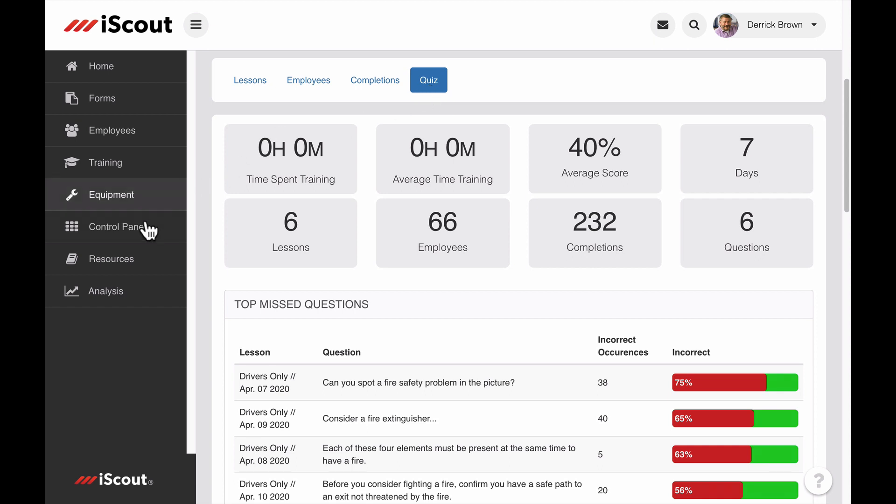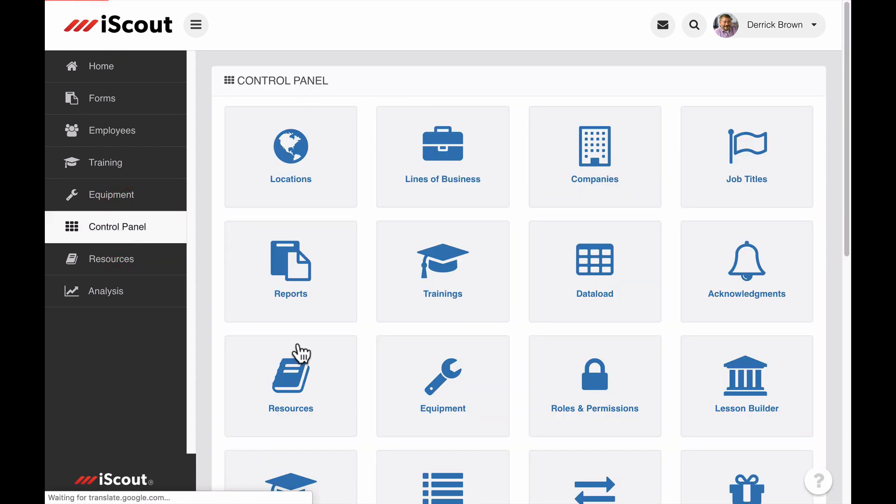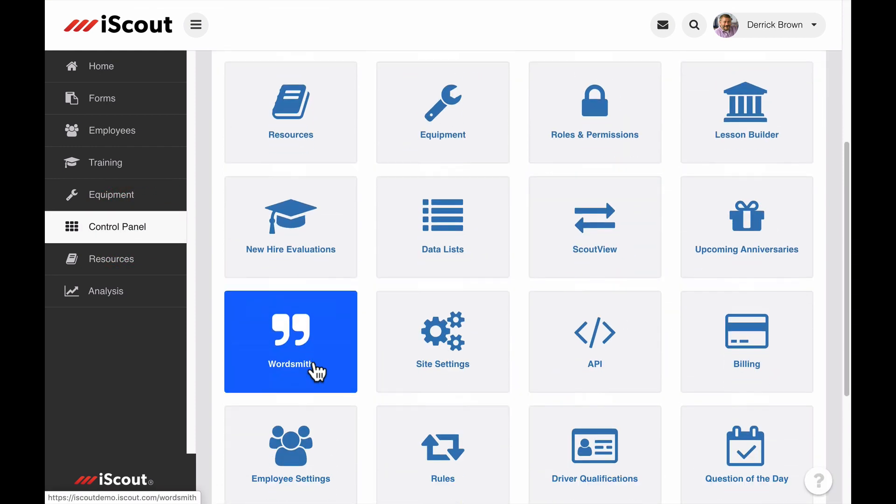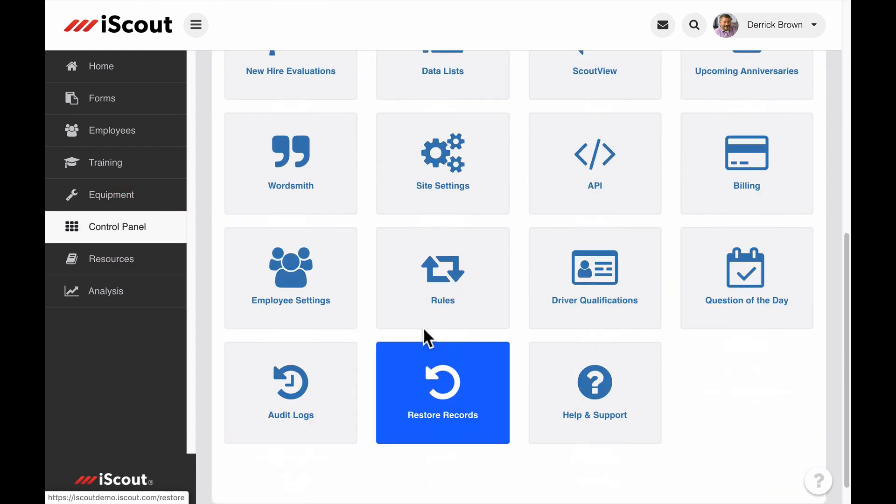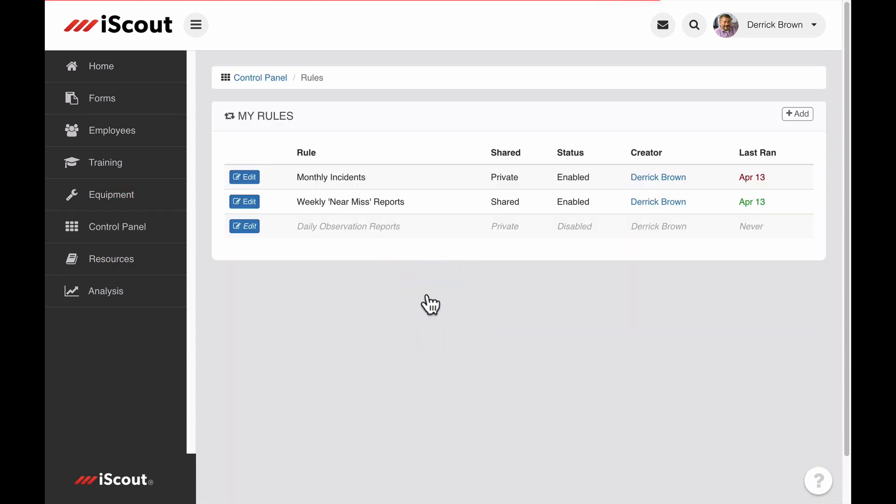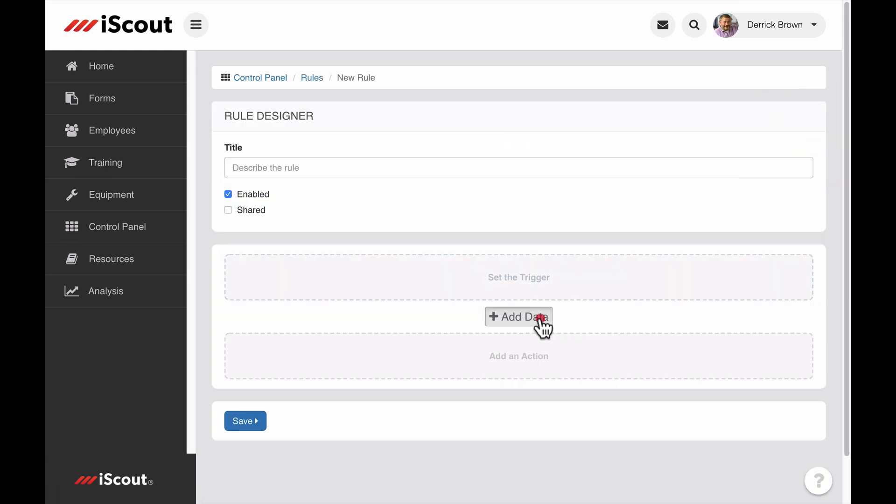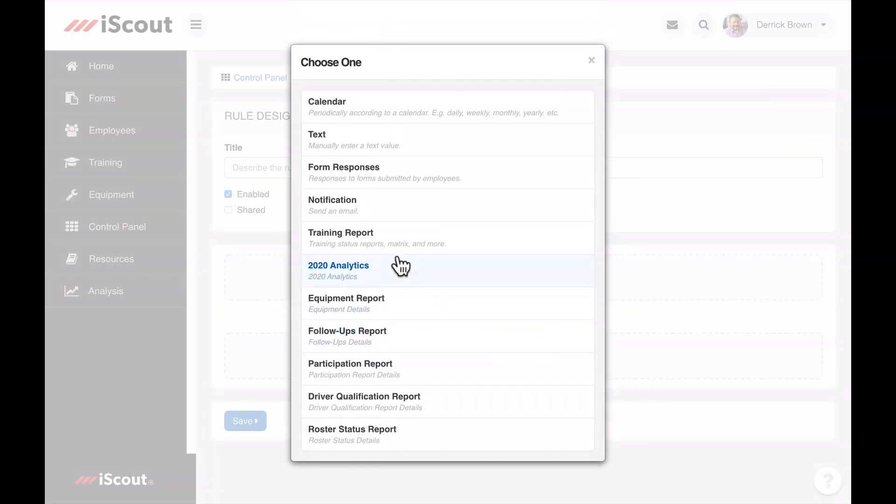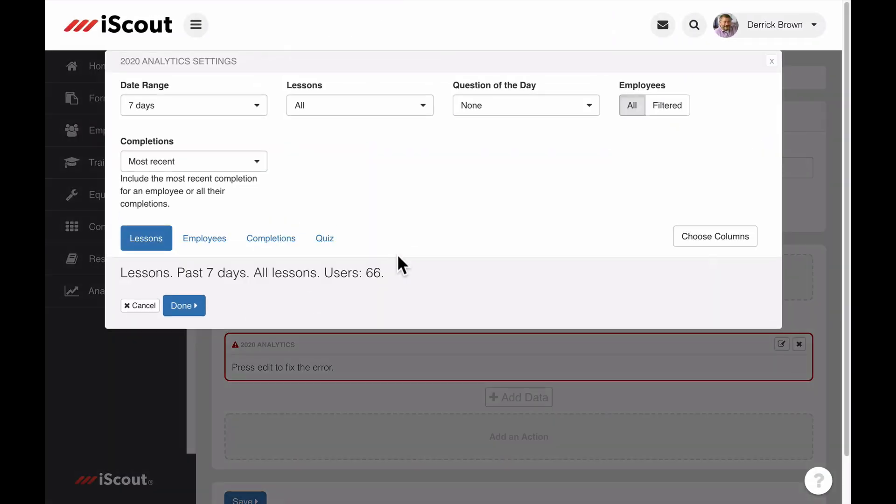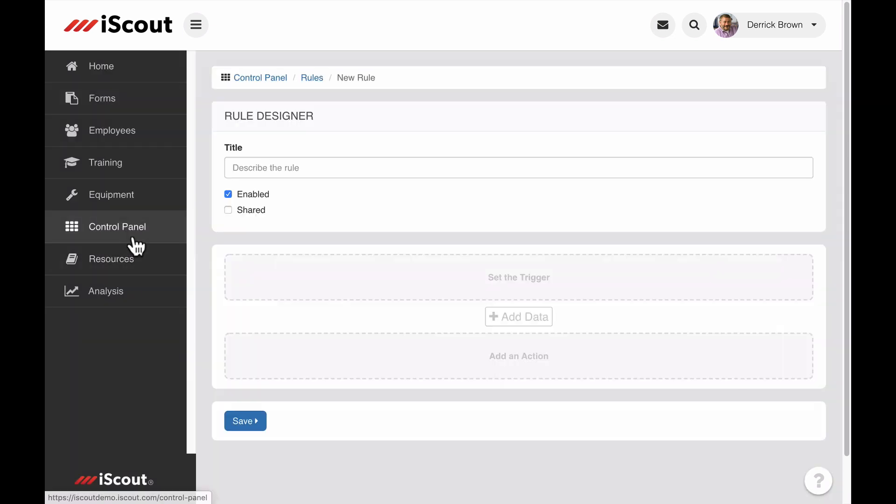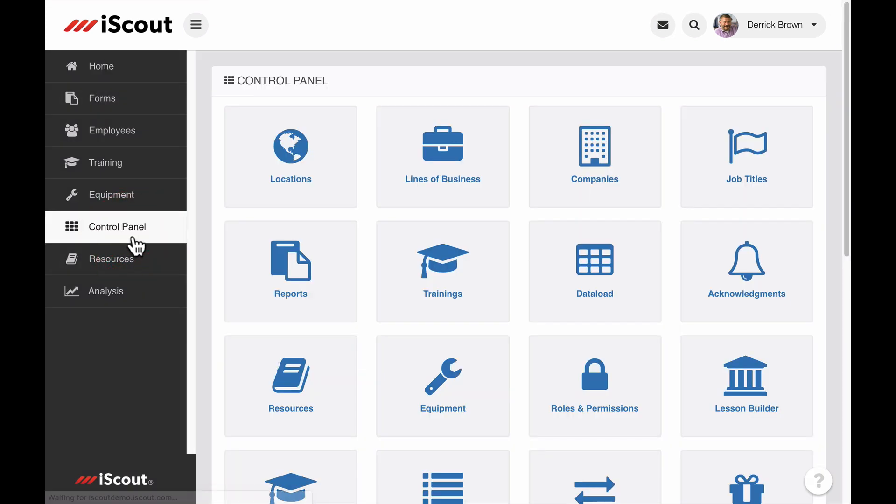QOD data can be received as an automated report by creating a rule in the control panel. When adding data to your rule, select iScout Analytics to access question of the day. There are settings in the control panel related to QOD.